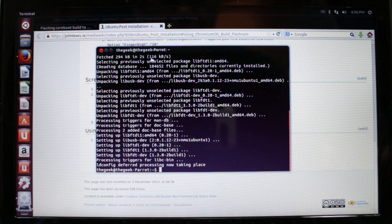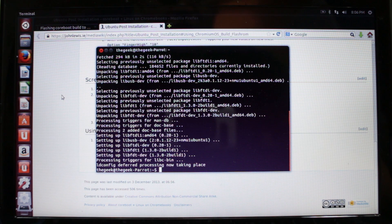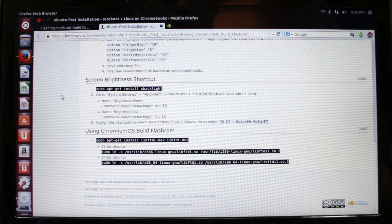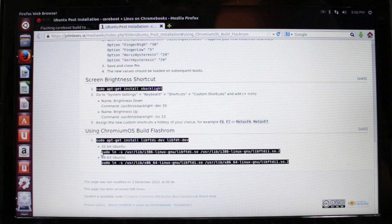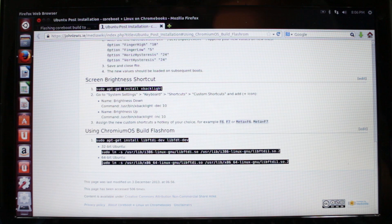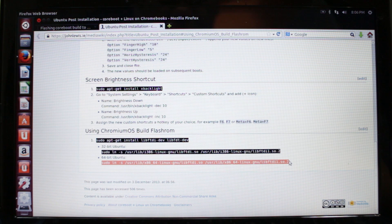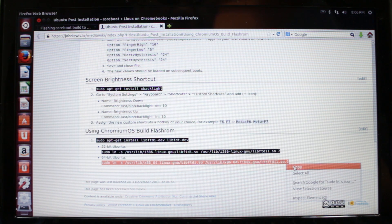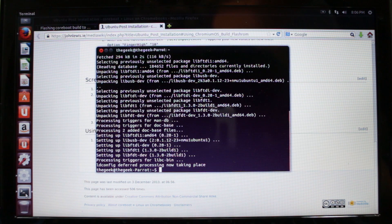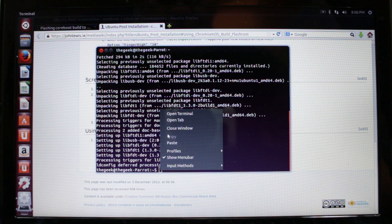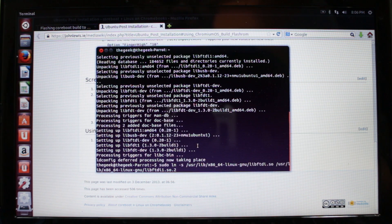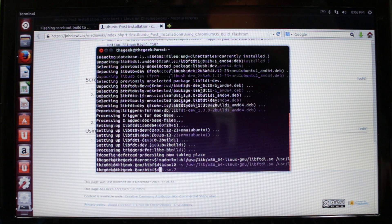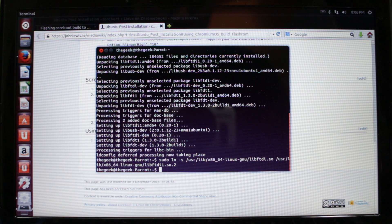That process should have taken about a minute depending on your internet connection speed. Going back to the commands, here's the 32-bit command if you have 32-bit Linux or Ubuntu, but I have 64-bit so I'm going to copy all of this. Right click, copy, go back to terminal, right click and paste, press enter. You don't get any confirmation, it just happens. You didn't get any errors so that's good.